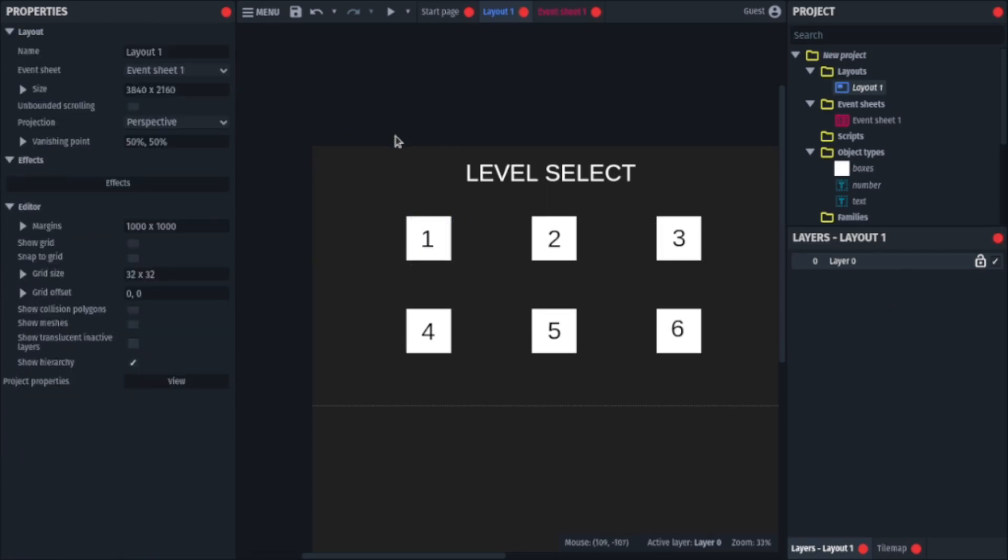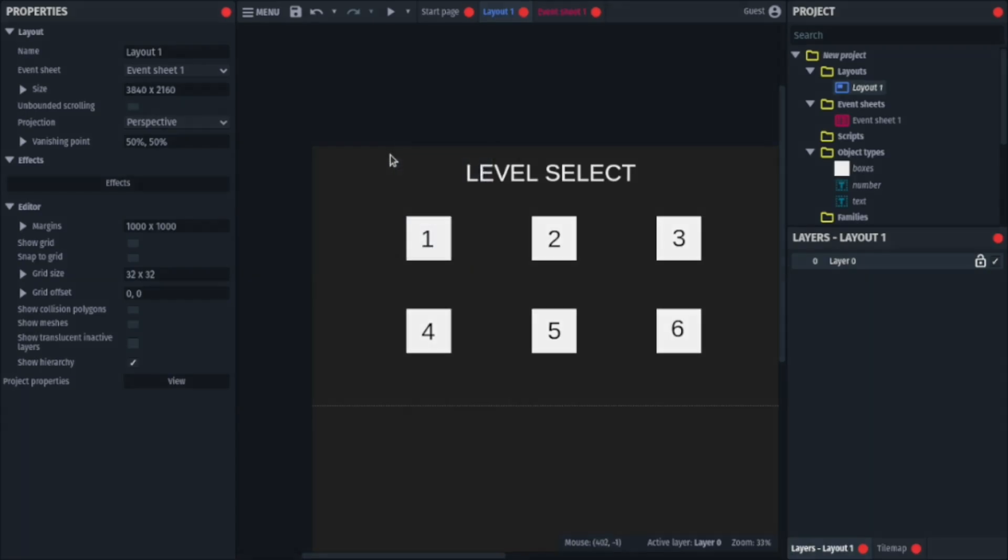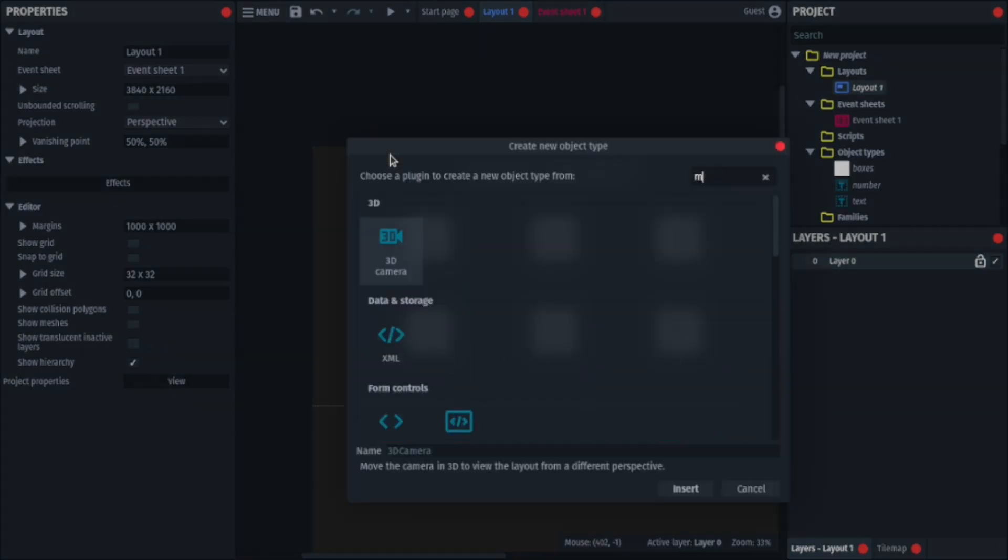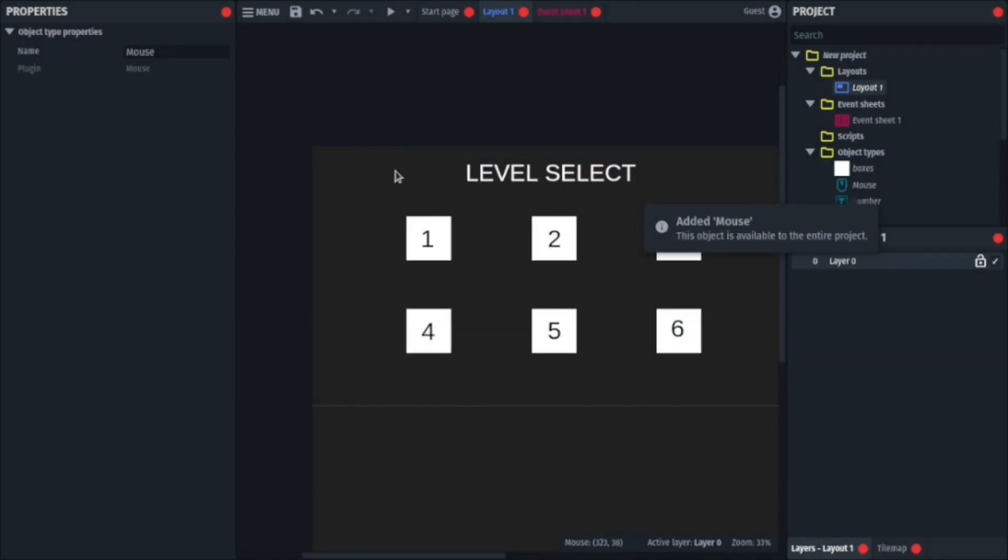So, the first thing you'll do is right click, insert new object, and search for mouse, and press enter.